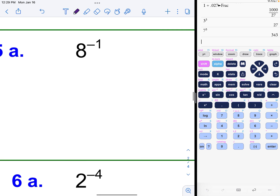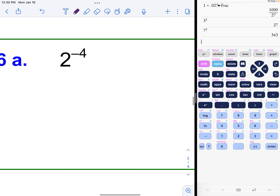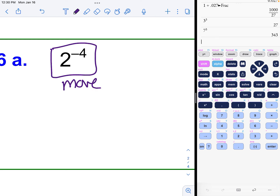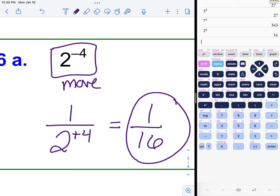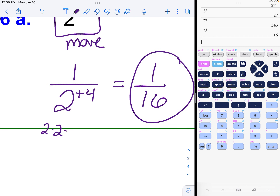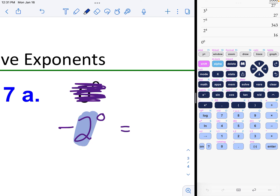Example with eight to the negative one: this needs to move to the denominator with a positive exponent, leaving one in the numerator. Eight to the positive one is just eight. Example with two to the negative four: move it to get one over two to the positive four. Two to the fourth power — two times two times two times two — equals 16, giving one over 16.